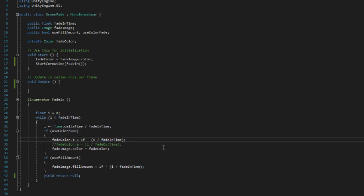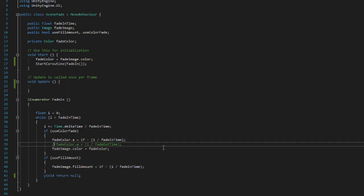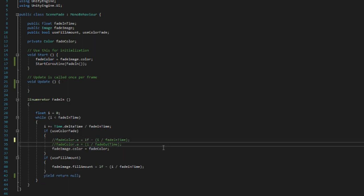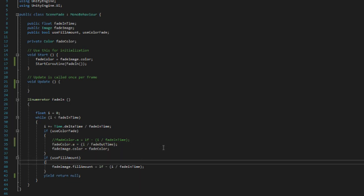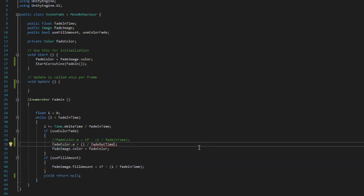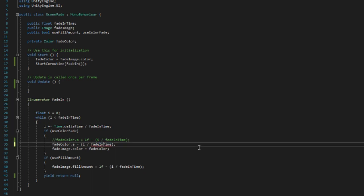And in case you would want to increase instead of decrease, that's really simple. All you have to do is instead of using this method, you use this method, and the same down here—except I forgot to rename that variable. Oops, let me fix that. There we go.